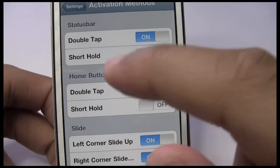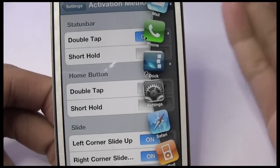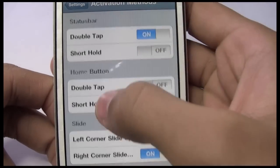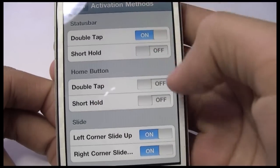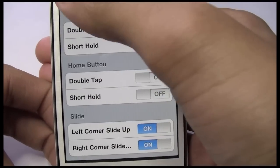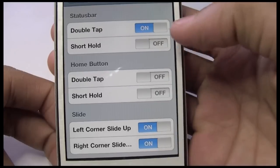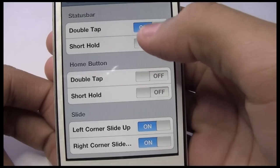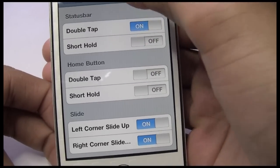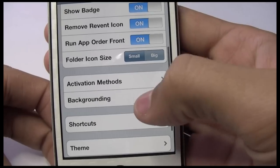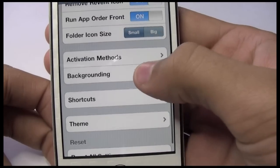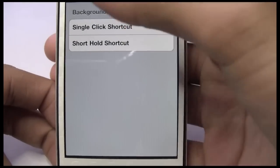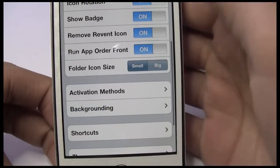Right here you want to go to Activation Methods first and choose your method. Double-tap on the status bar is probably the best one in my opinion, but you also get short hold, double-tap the home button, or short hold the status bar. It'll also show backgrounding apps with a little dot, like the Mac does.